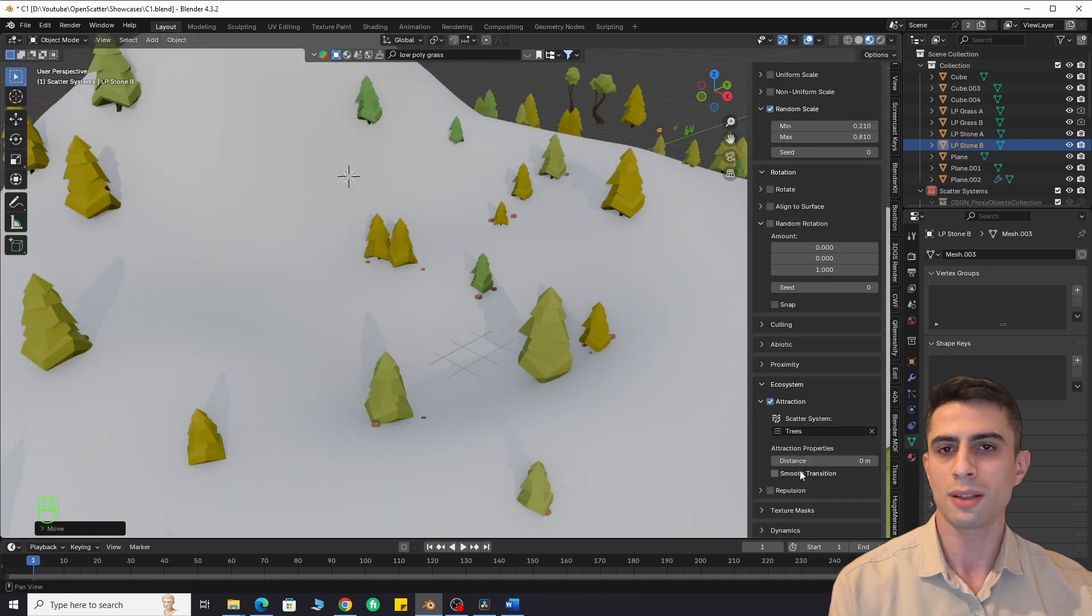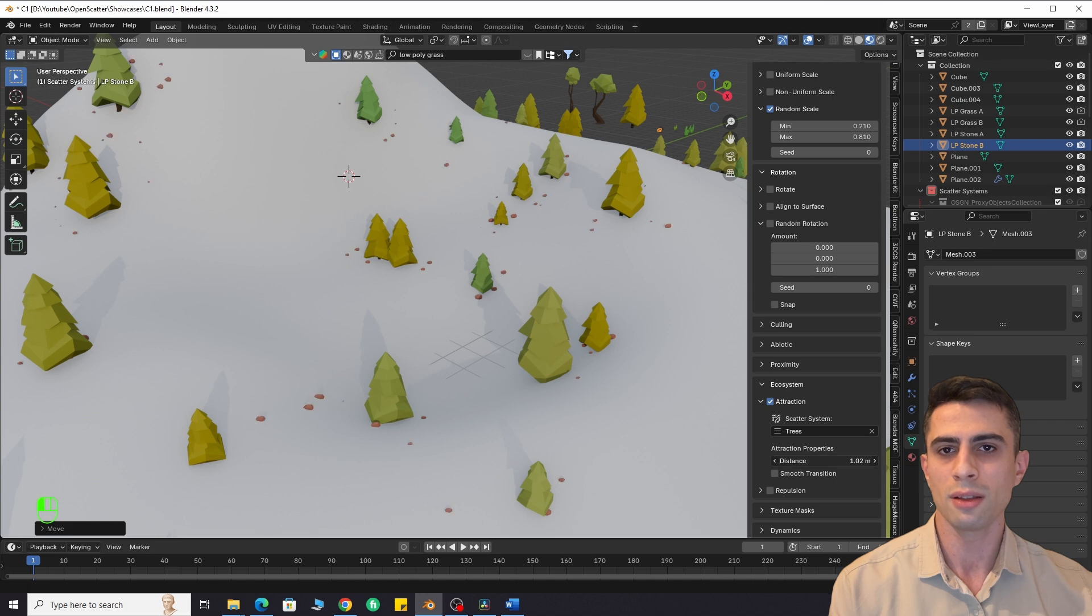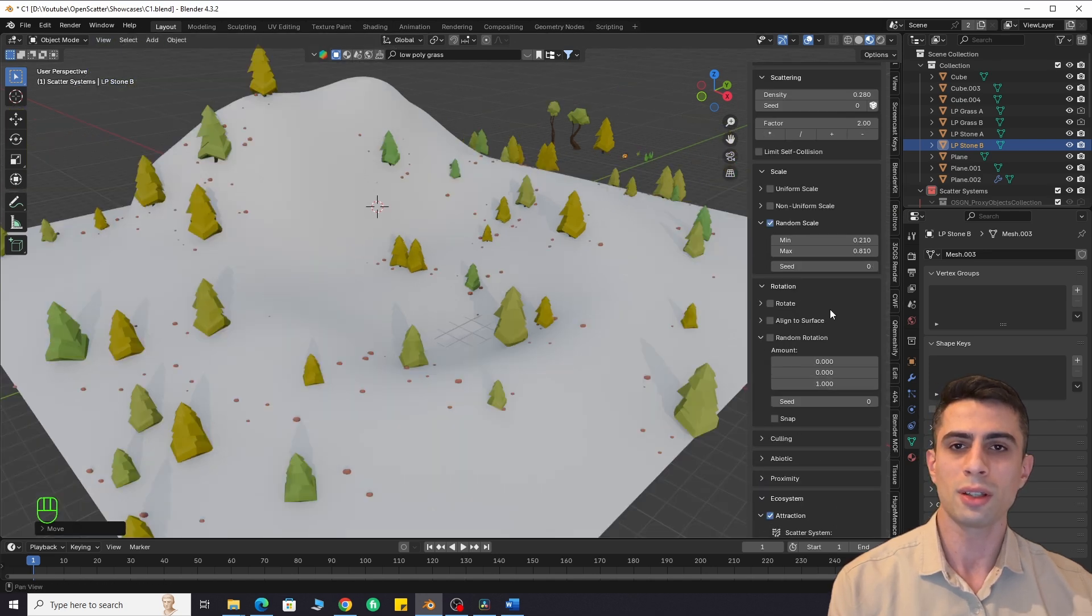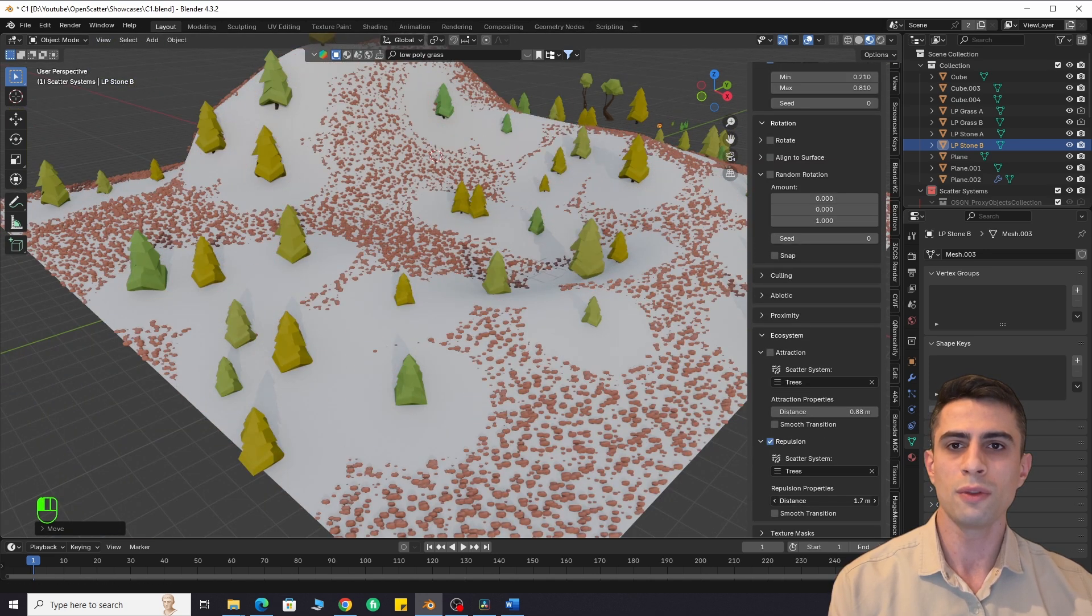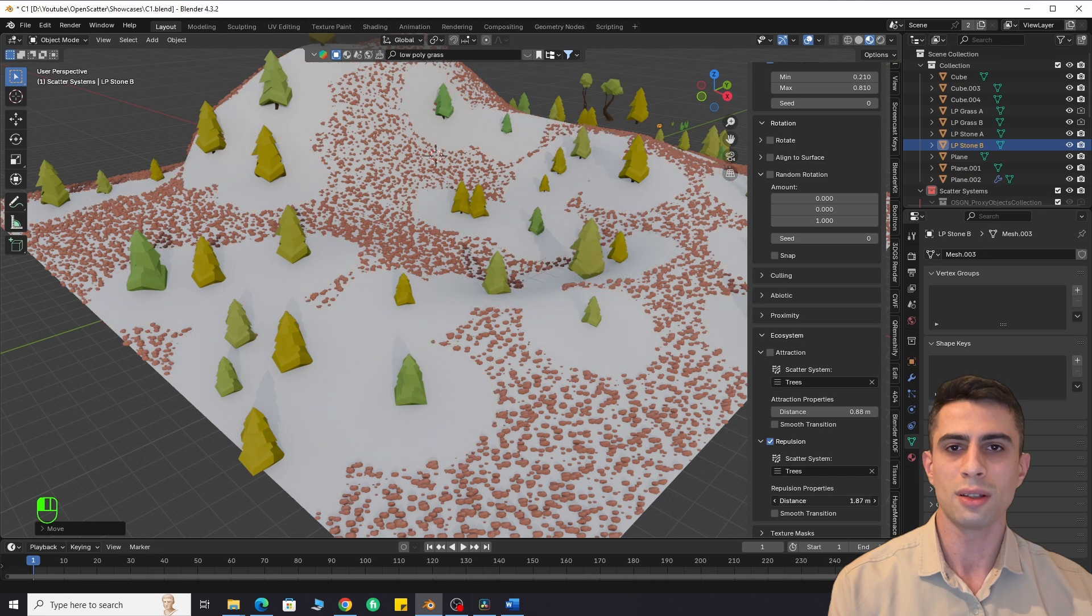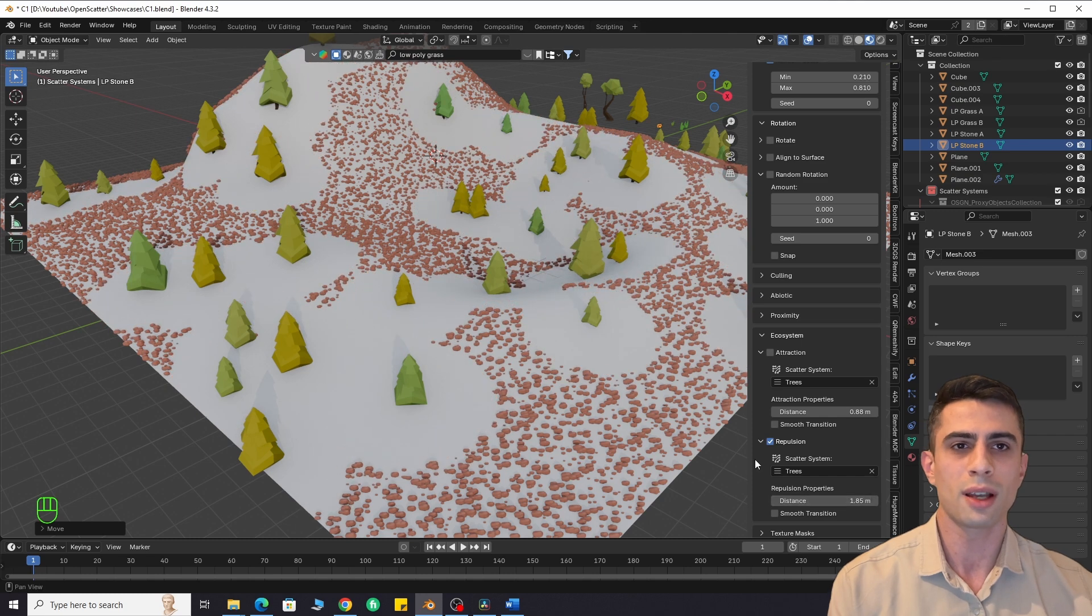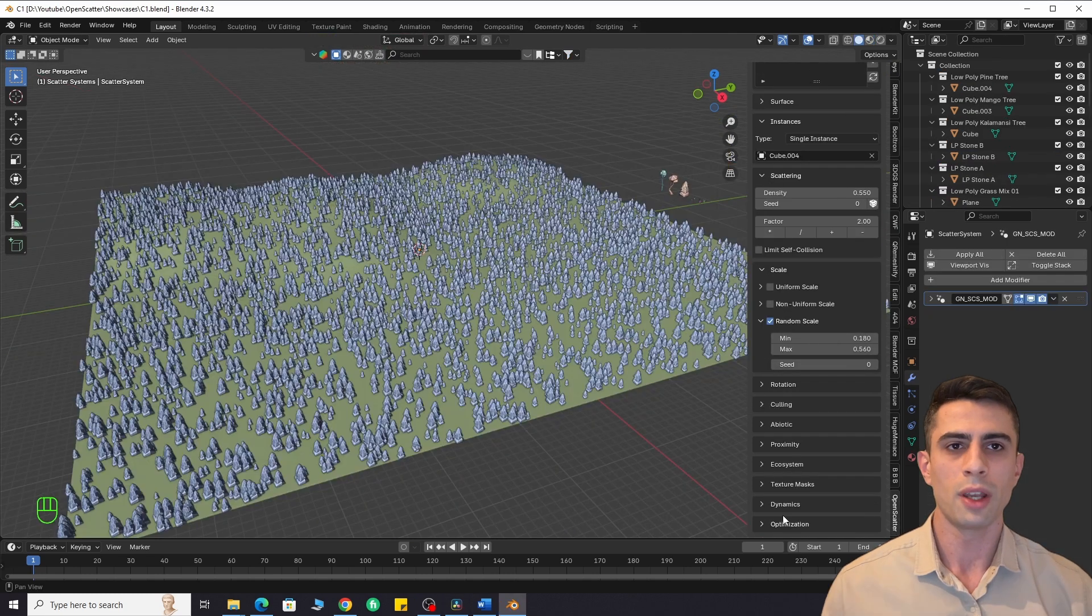Adjust the distance as needed. You can also enable smooth transition. Repulsion is the reverse of this. It will remove objects near instances of the scatter system.